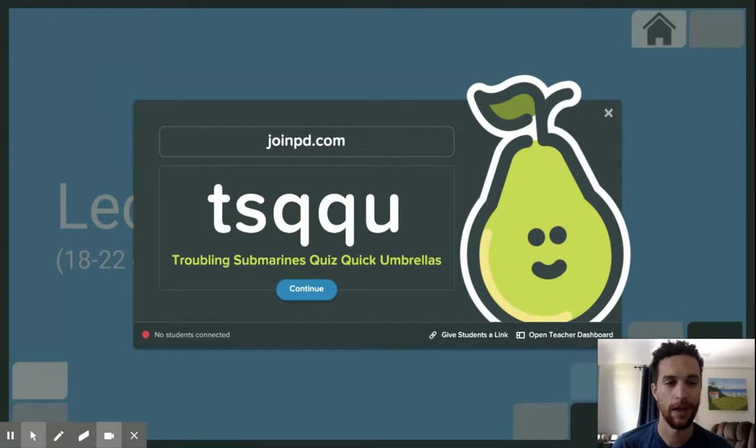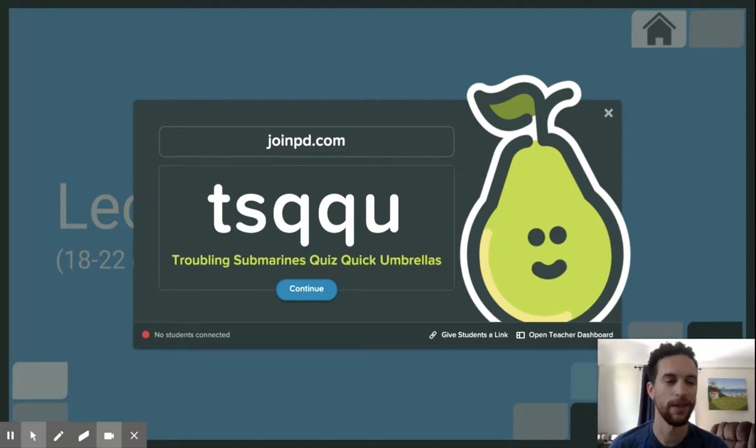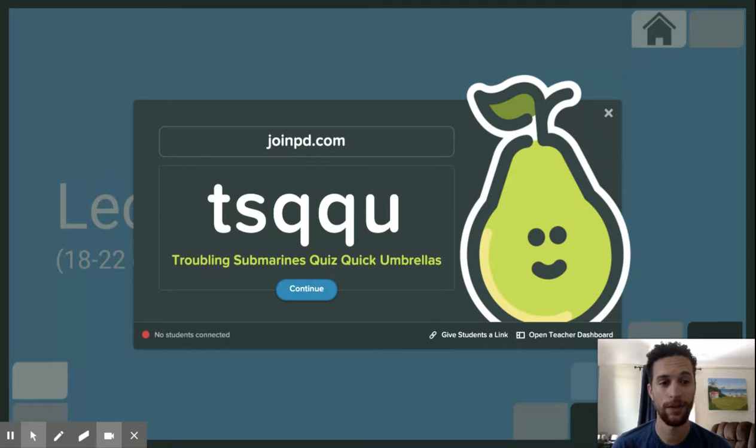Okay, now we're going to start lesson 3. Go ahead and visit joinpd.com. The code is T-S-Q-Q-U.